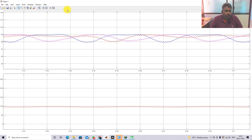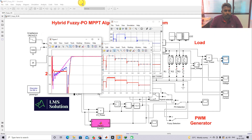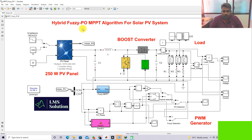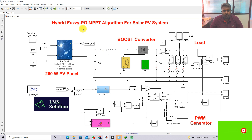This is the working of the hybrid fuzzy P&O MPPT algorithm for a solar PV system. Thanks for watching our videos. Kindly subscribe to our channel and click the bell icon for notifications about upcoming videos. Thank you so much, bye bye.